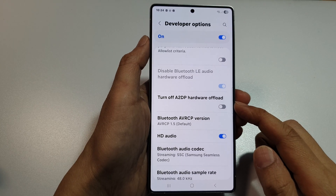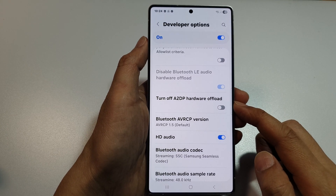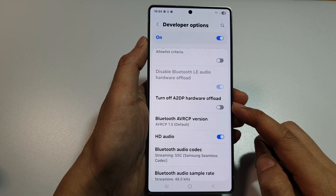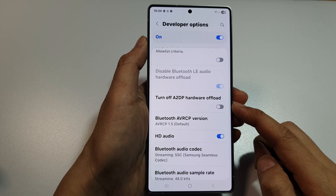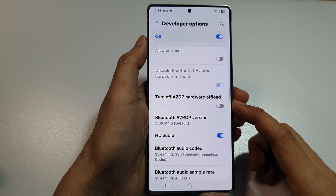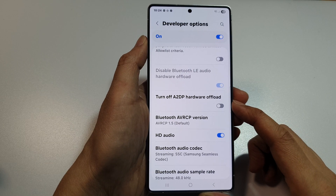How to enable or disable, turn off A2DP hardware offload on the Samsung Galaxy S25, S25 Plus, or the S25 Ultra or Edge.